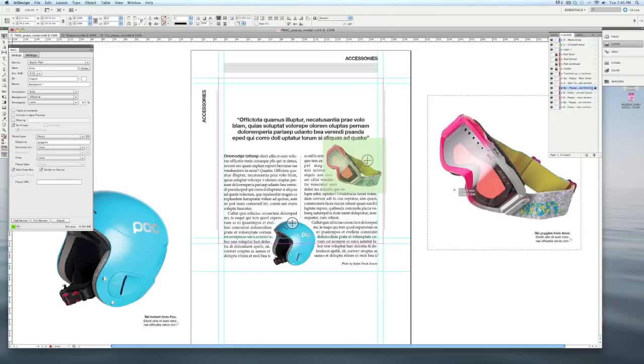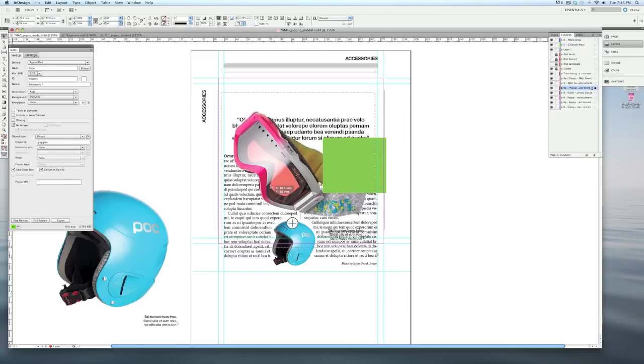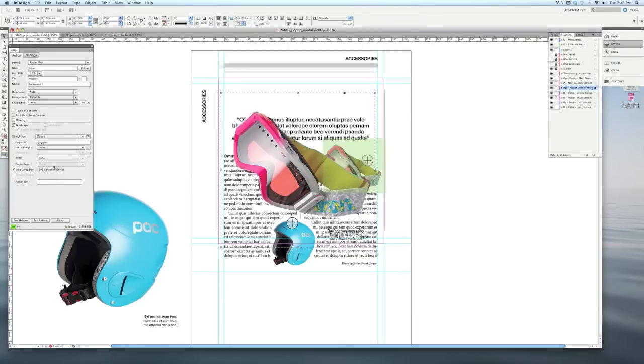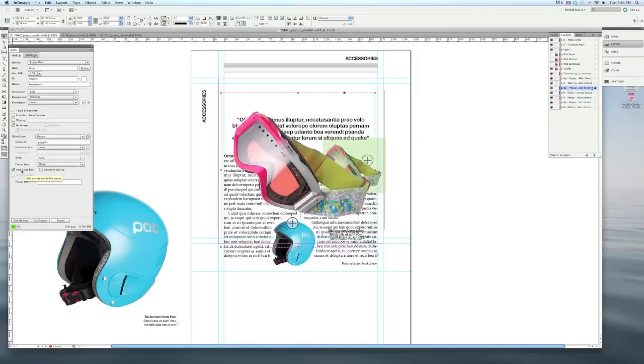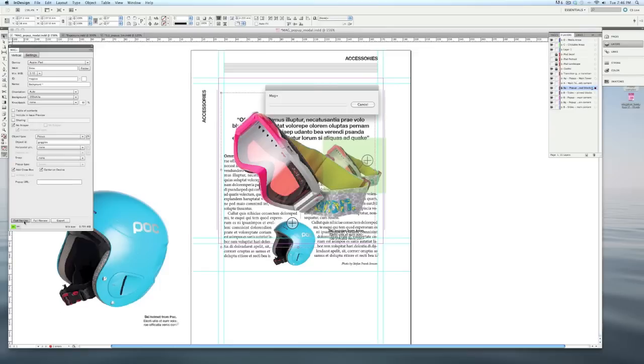Now I'm going to drag this in kind of roughly over here, because over under pop-up type, I've chosen modal as the pop-up instead of standard. I've chosen to add a close box so that there's a button that somebody can actually tap to close it. And I'm going to choose center on device, so it appears just in the center of the screen.